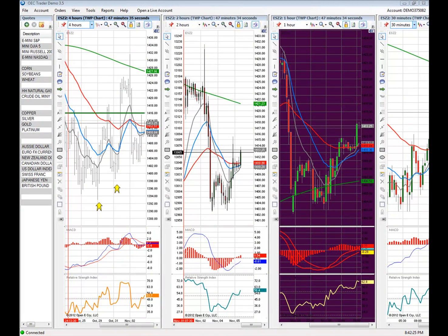Welcome to OpenECRIST Trader Training. My name is Toby Gennaro, and what I'll be talking about today are some tips on how to configure charts in OEC Trader. So if you happen to be using some of the standard chart setups, here's how you can customize and use the charts to your own liking.